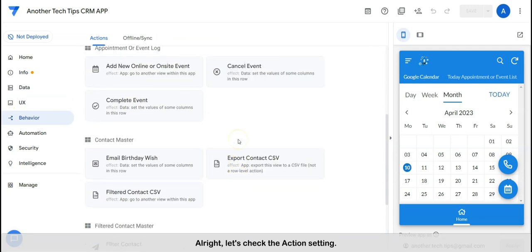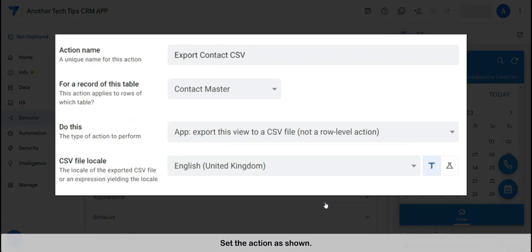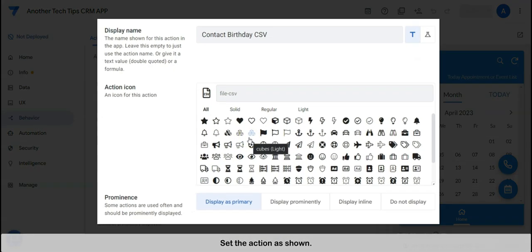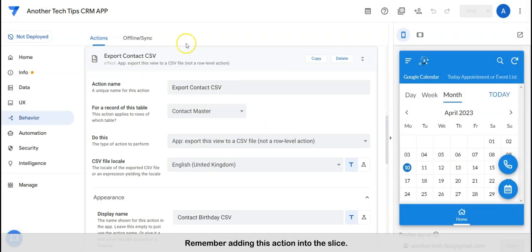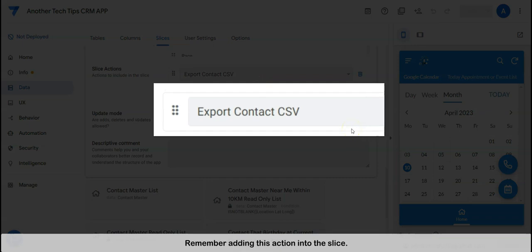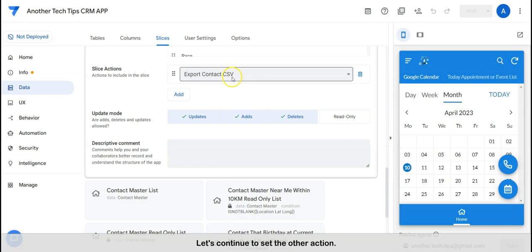Let's check the action setting. Set the action as shown. Remember to add this action into the slice.